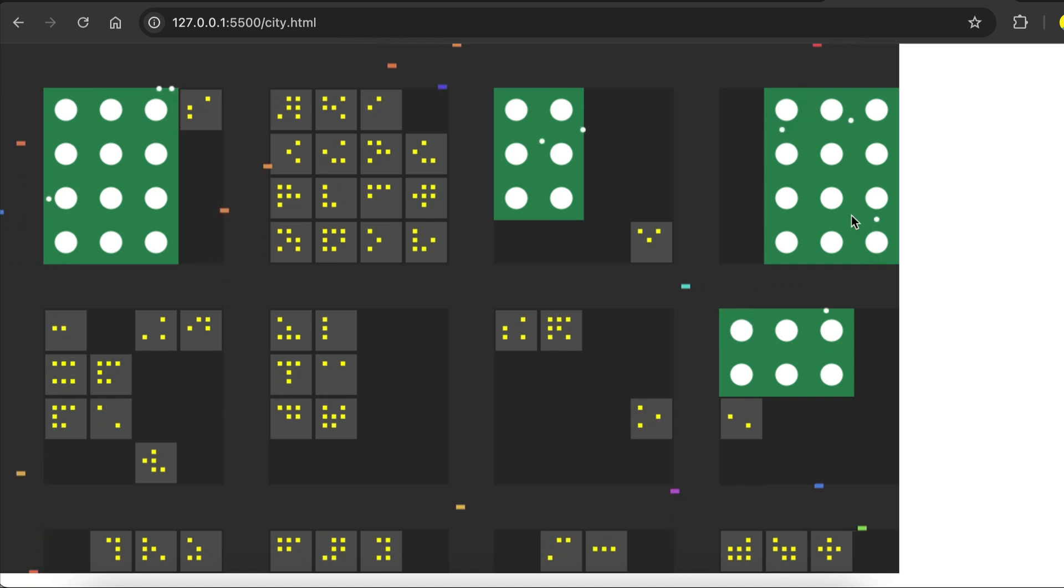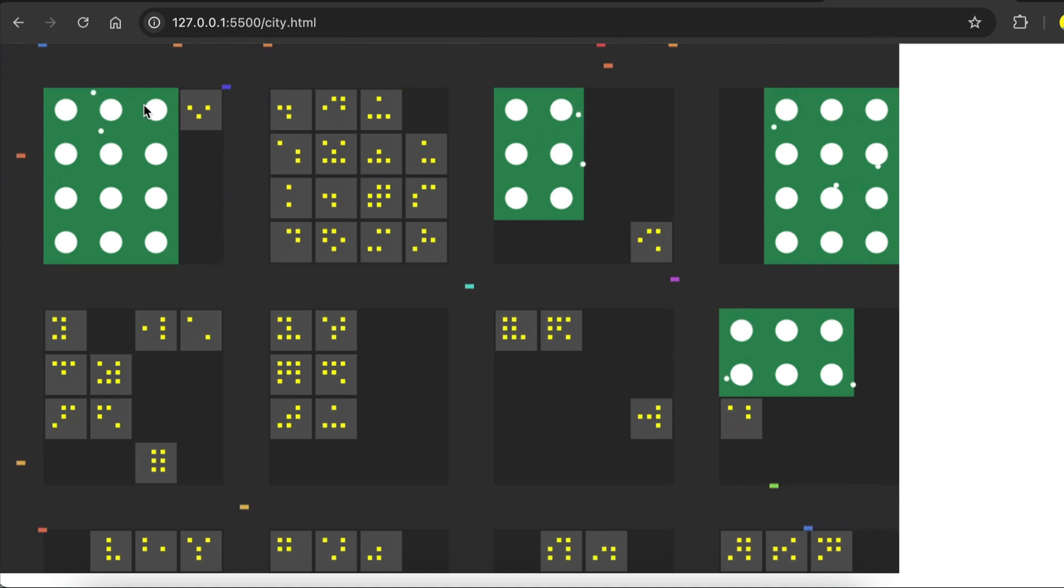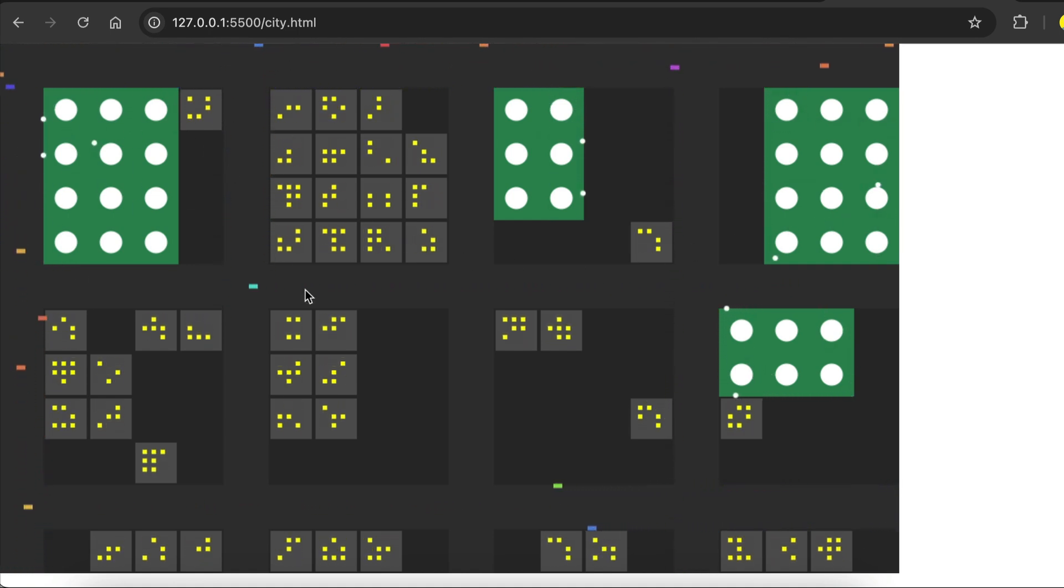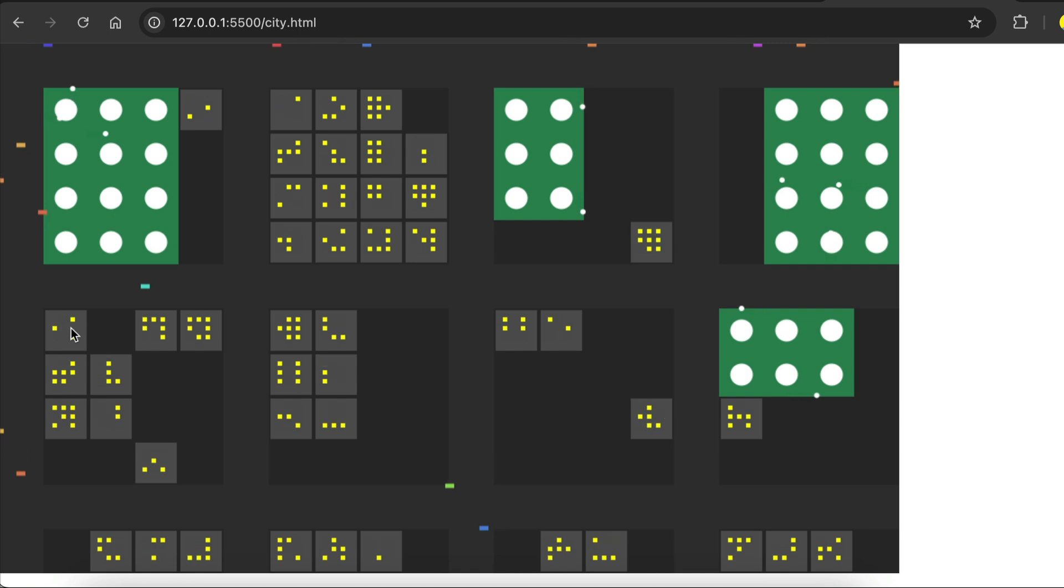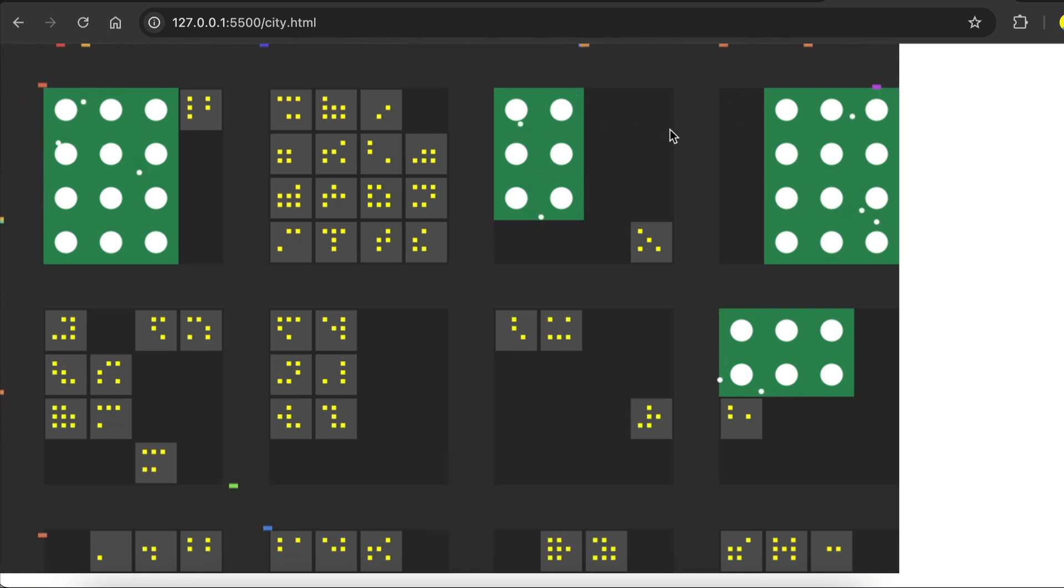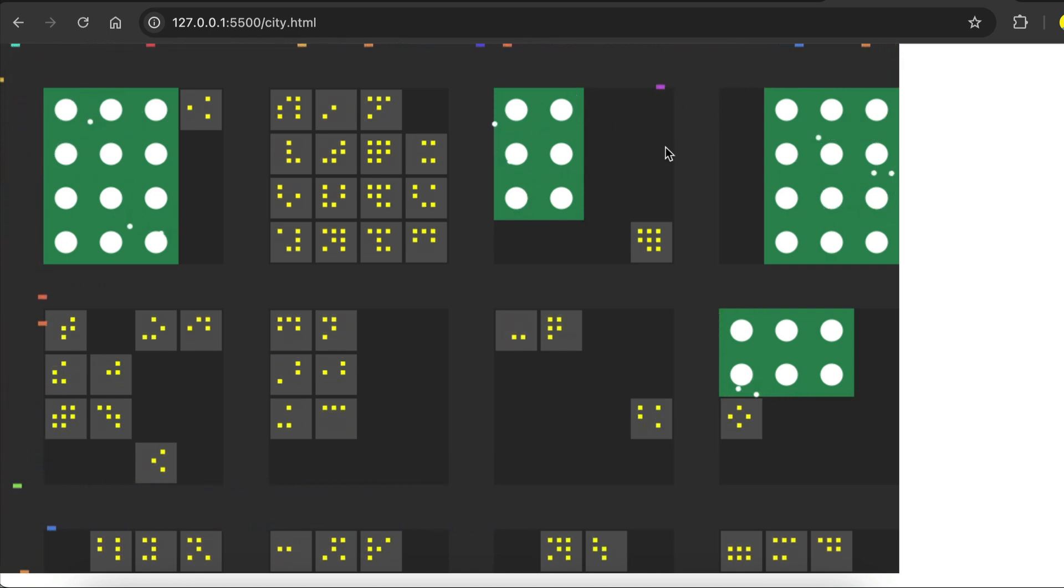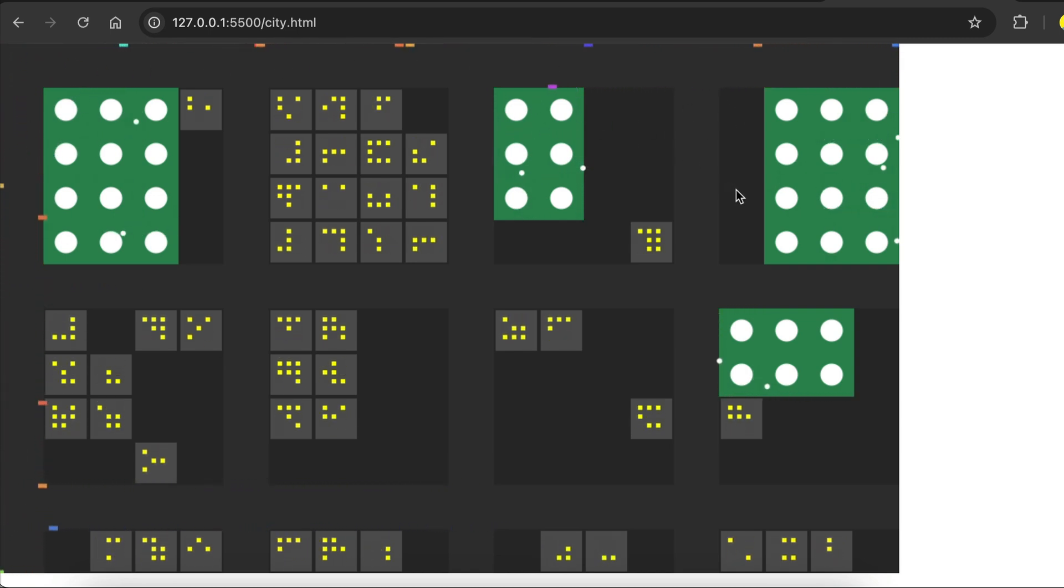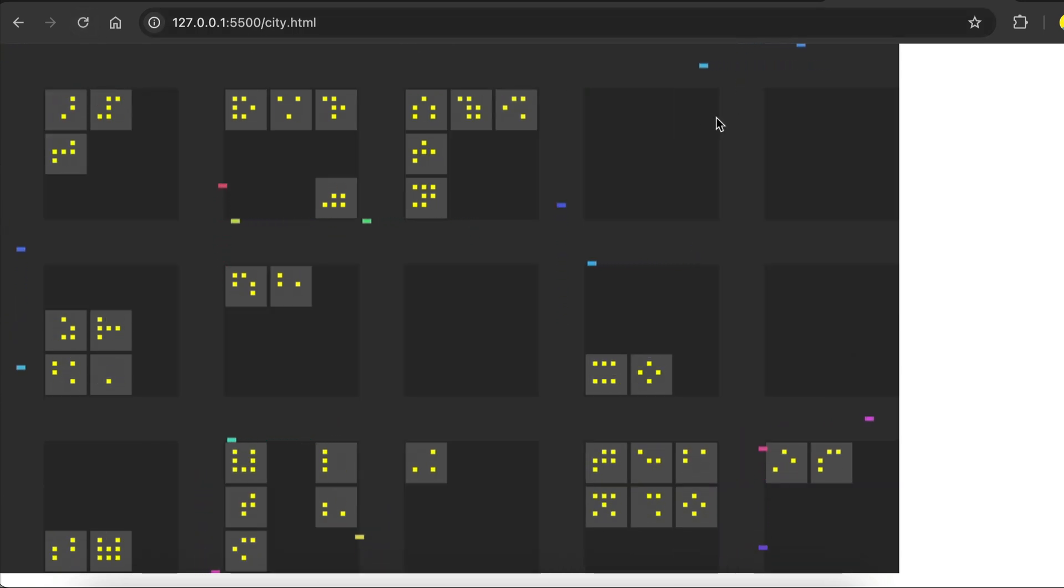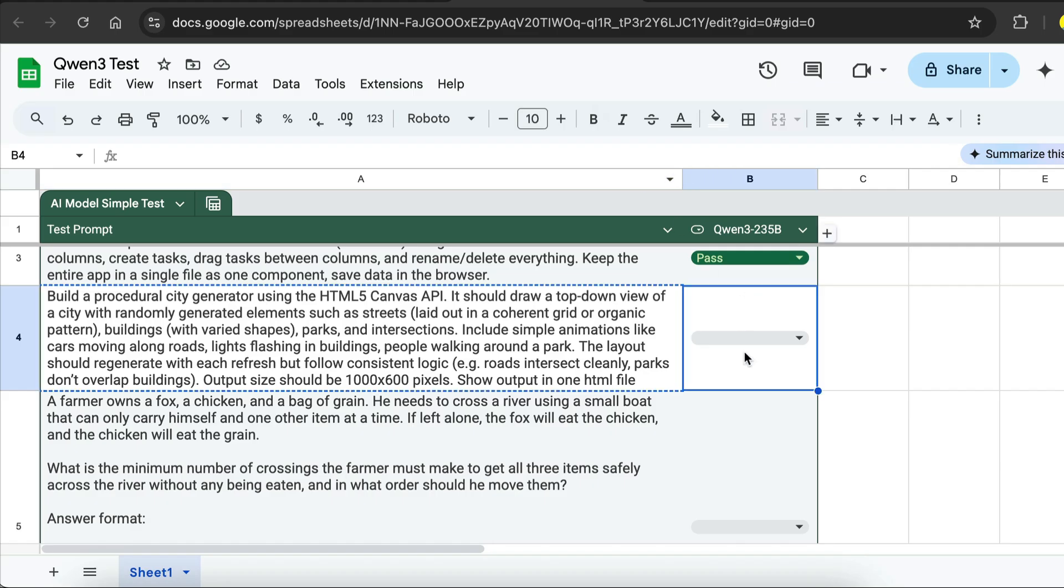So this is what QAN 3 generated for us. I will say the result is quite good. There's the streets, the buildings, the parks, and cars with the animations. So let's try to refresh this page. And yes, the layout changed. So with that result, this test is also a pass.